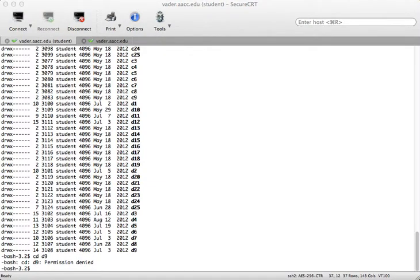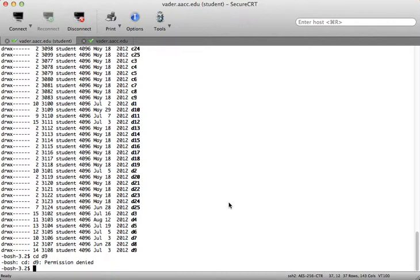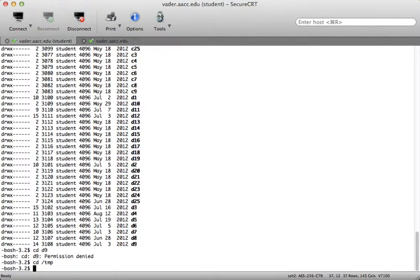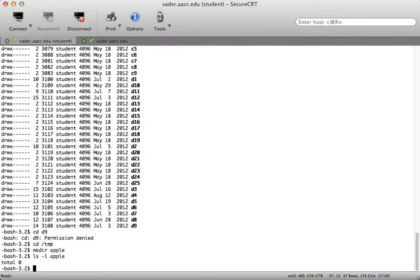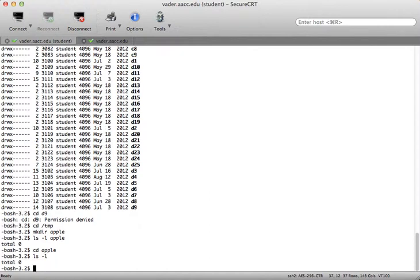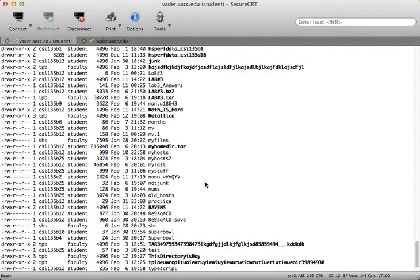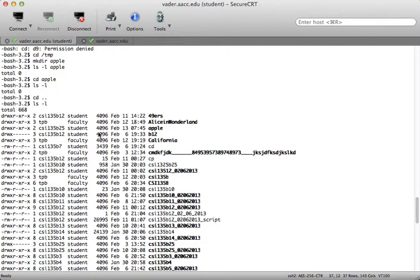Keep in mind that in order to cd into a directory, you need to have execute permissions. Let's check that out. If I cd into the temp directory and make a directory called apple, and do ls -l on apple, I can see the directory is empty because I've just created it. If I cd into apple and type ls -l, there's still nothing here.